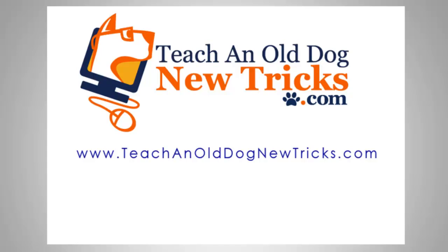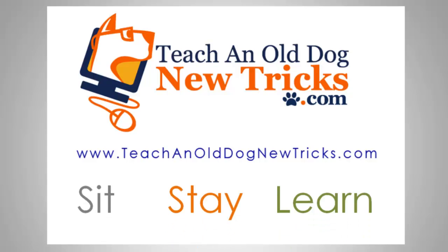Teachingolddognewtricks.com. More than 40 hours of free computer training. Sit, stay, and learn.